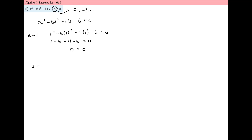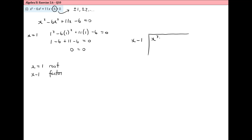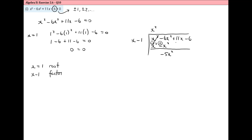The factor theorem tells us that if x equals one is a root of the cubic equation, then x minus one is a factor and will divide evenly into the cubic expression. Dividing x minus one into x cubed minus six x squared plus eleven x minus six: x squared times x gives x cubed, x squared times minus one gives minus x squared. We subtract the second line from the first by changing the signs, so minus six x squared plus x squared gives minus five x squared, then bring down plus eleven x minus six.